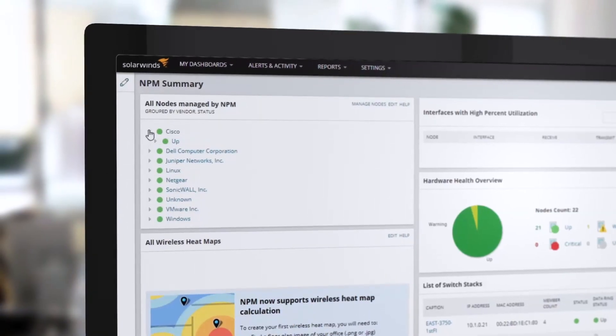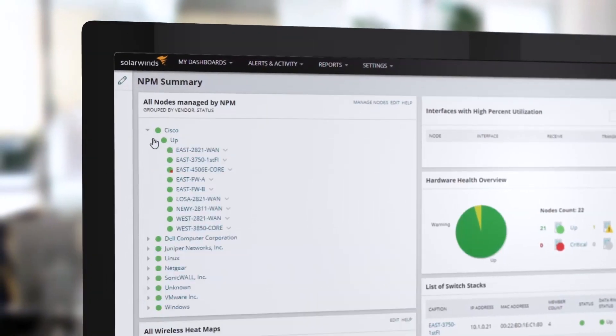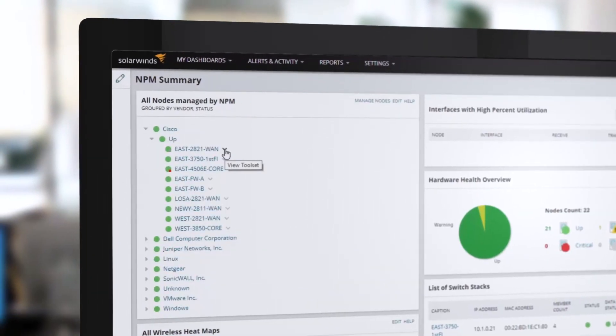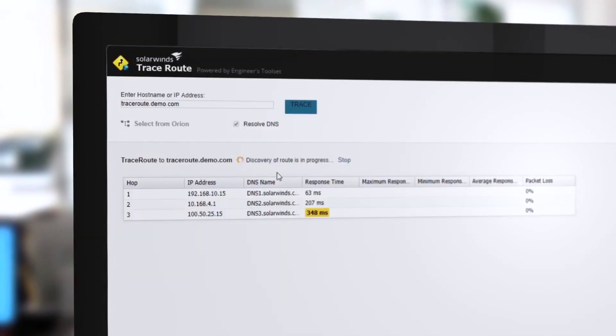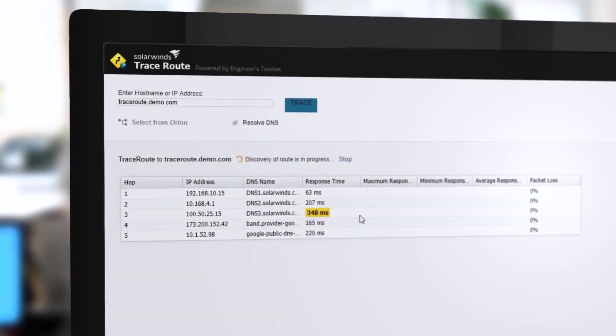You can also launch individual tools as needed from a unified console and integrate them easily with other SolarWinds products.